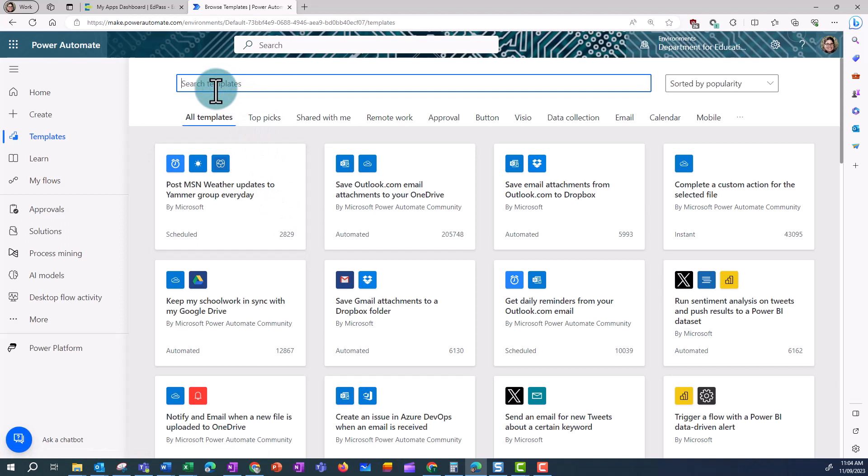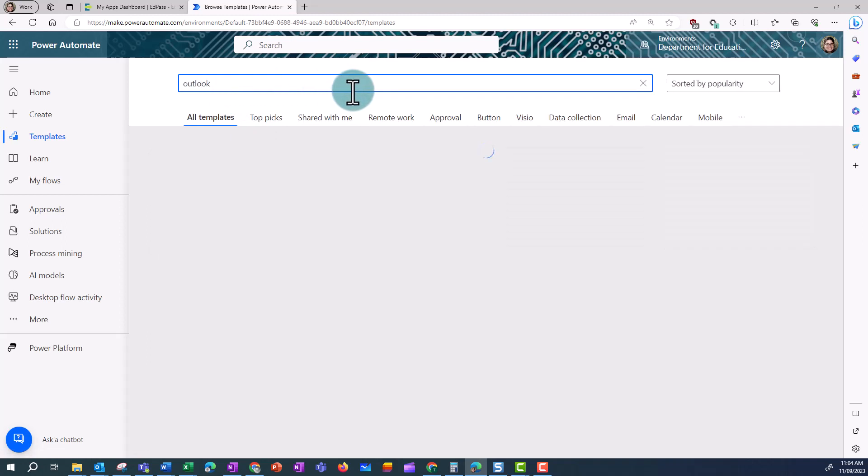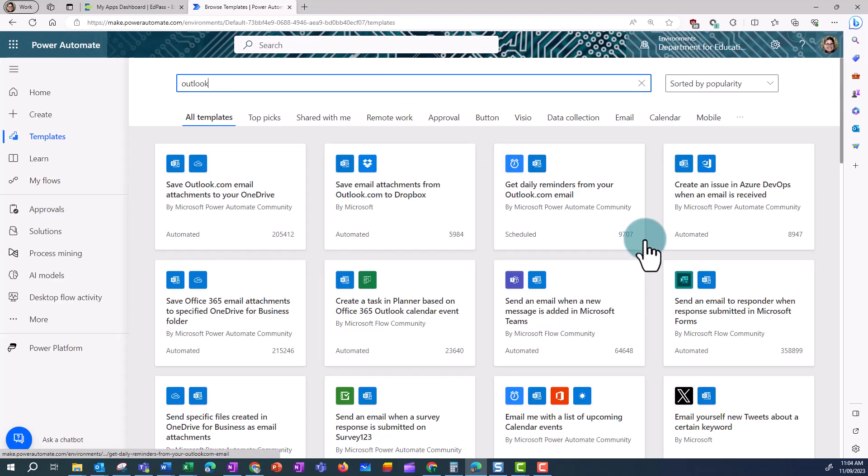I'm looking to create a flow triggered by an email, so I'm going to type in Outlook, and then I can search through the templates available.